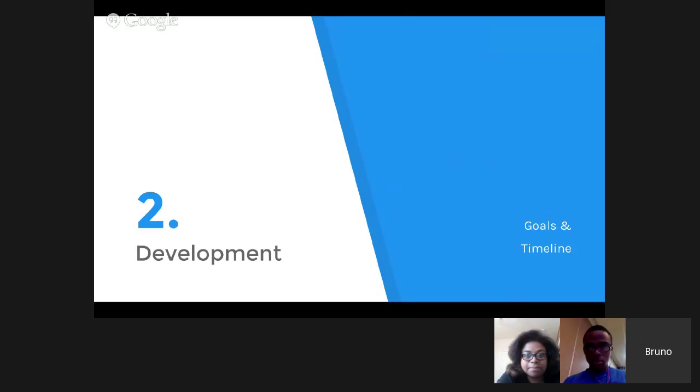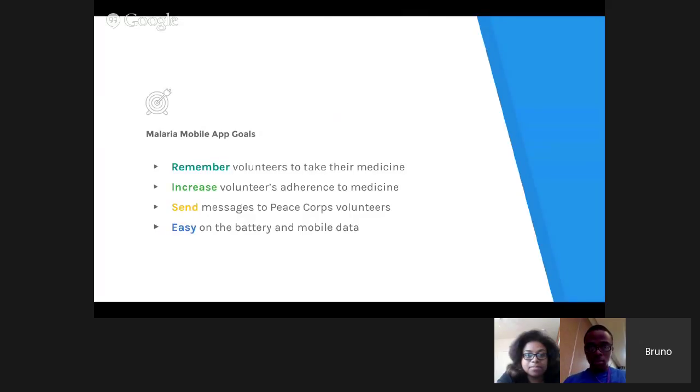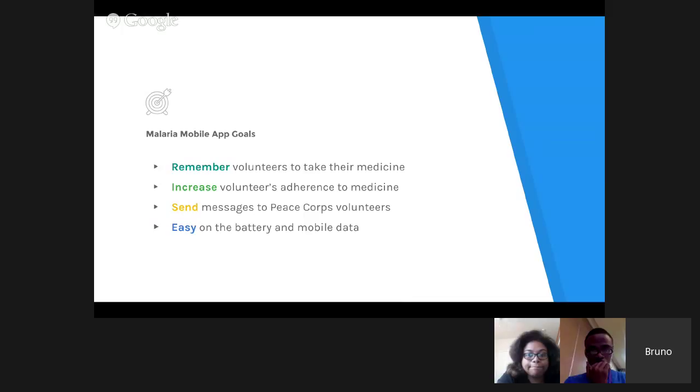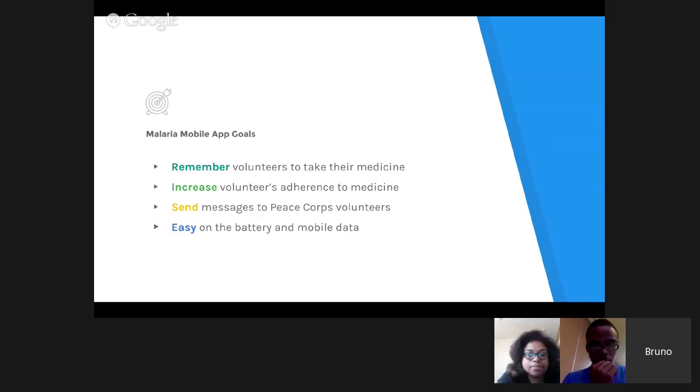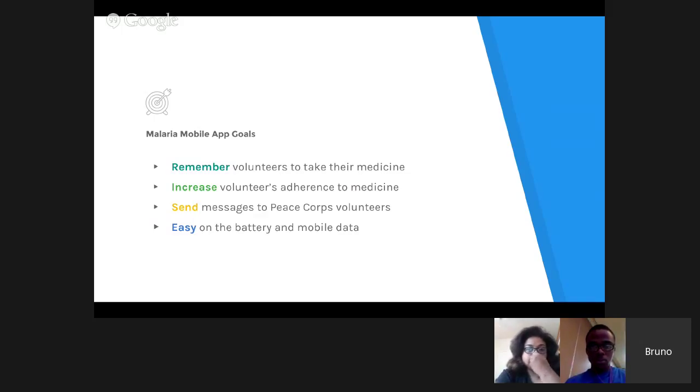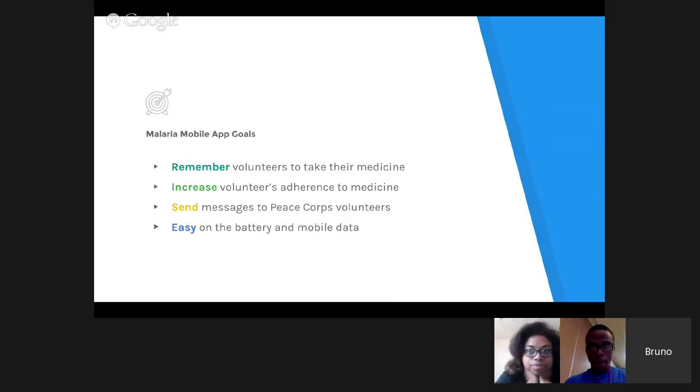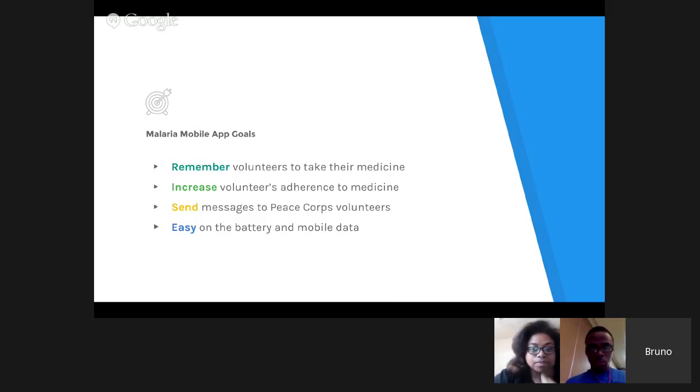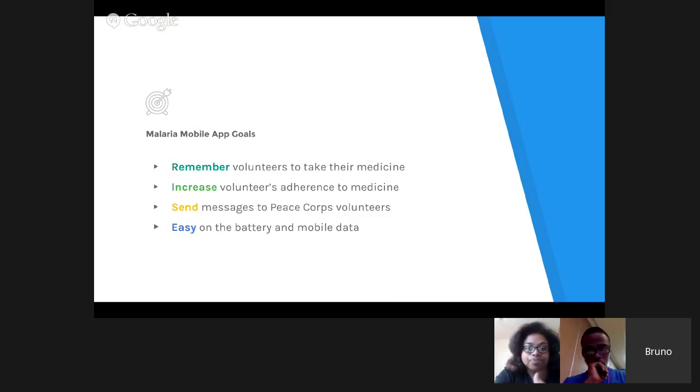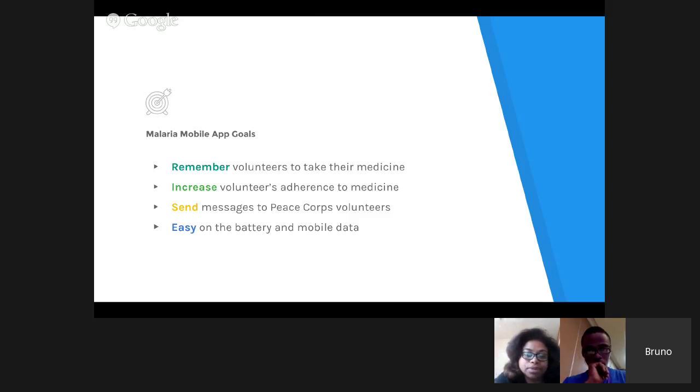Development goals and timeline. Malaria Mobile Lab goals are mostly to remember volunteers to take their medicine because they're working abroad. Peace Corps wants to assure their safety, increase volunteers' adherence to medicine through the app. Peace Corps also wants to send messages to volunteers. Since it's an app being used by volunteers abroad in Africa, the app must be easy on battery and mobile data.